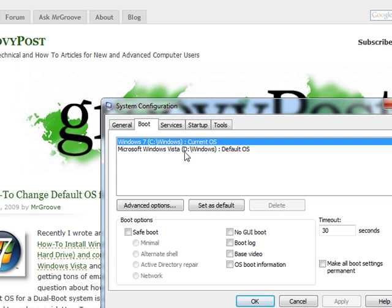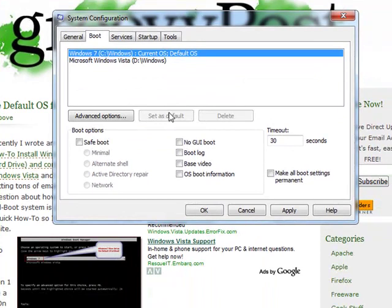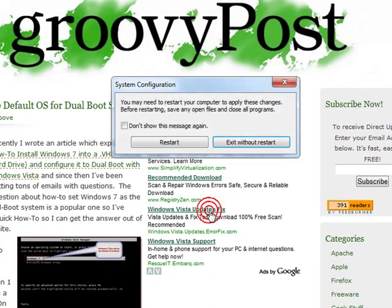Now for me it shows that my current OS is Windows 7. I'm gonna set that as default and now I'm just gonna click OK.